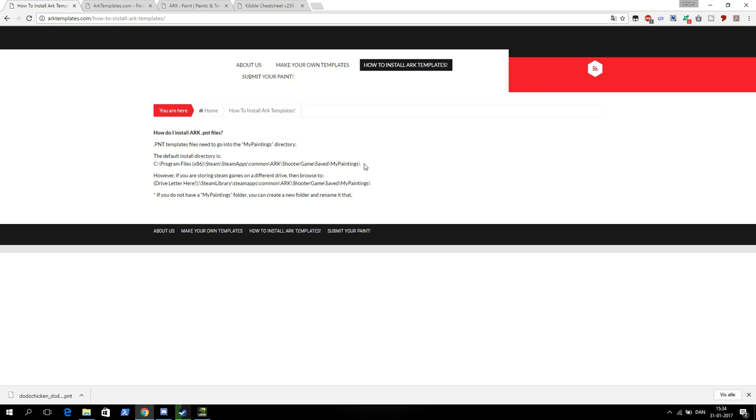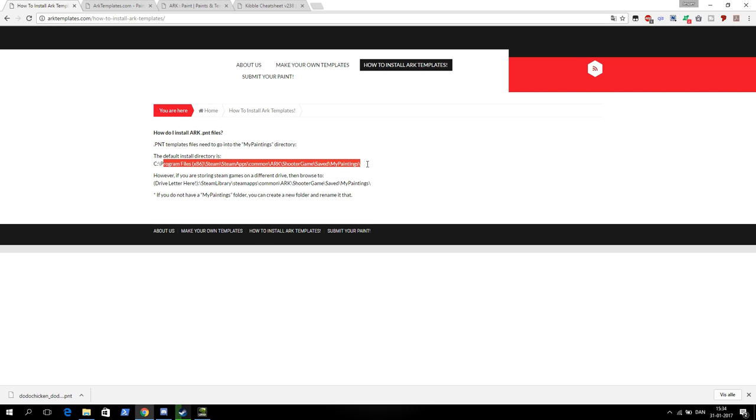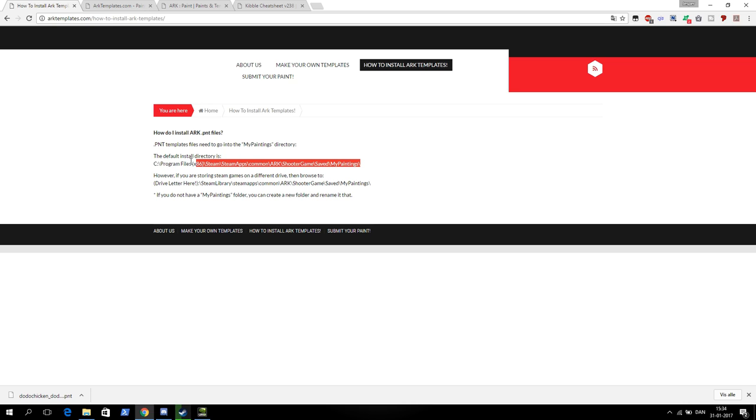First of all, you need to find your my paintings folder in your ARK folder. It's probably in your Steam folder as well. I can try to find it. You can see the path for it here. I'll try to find it on my computer.